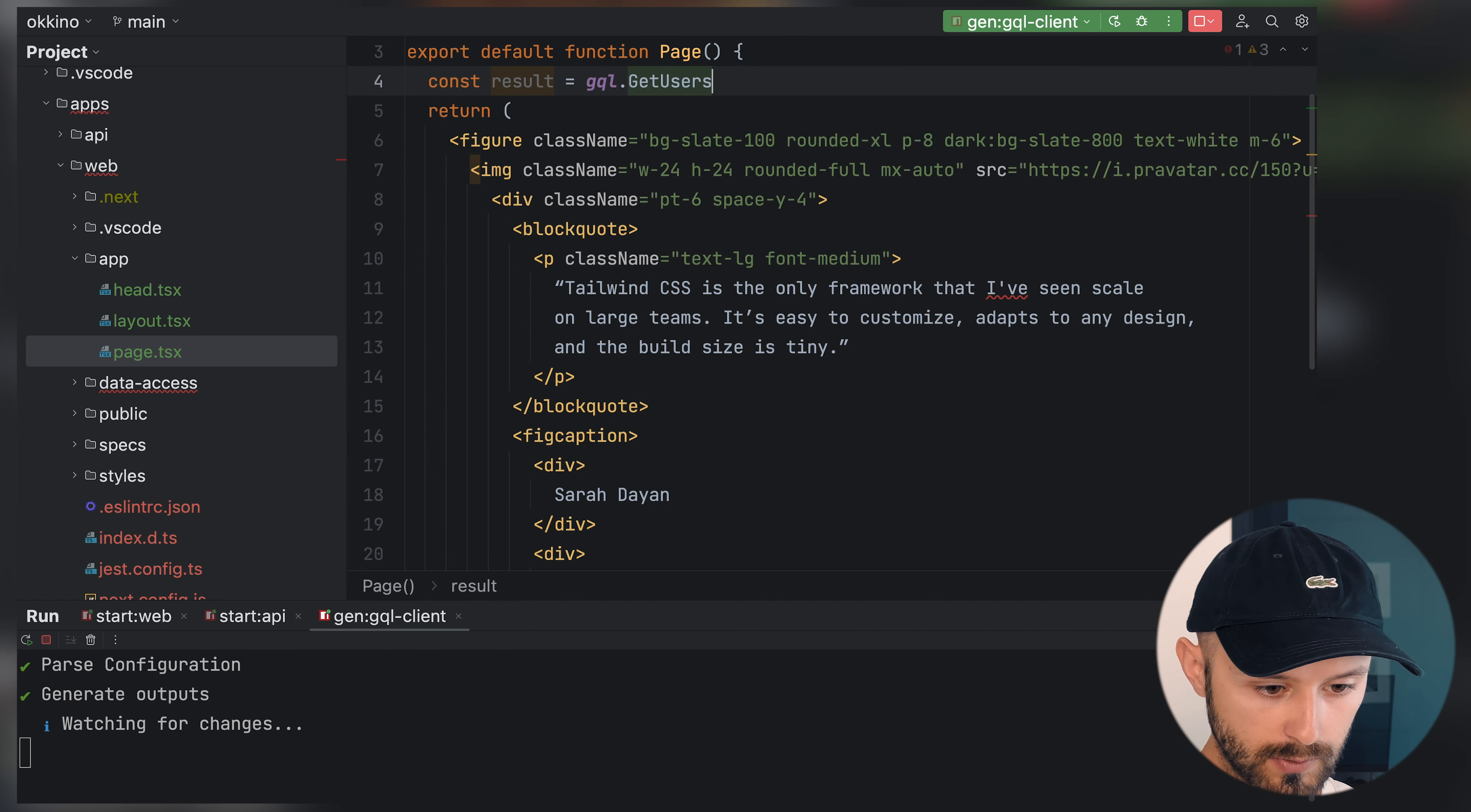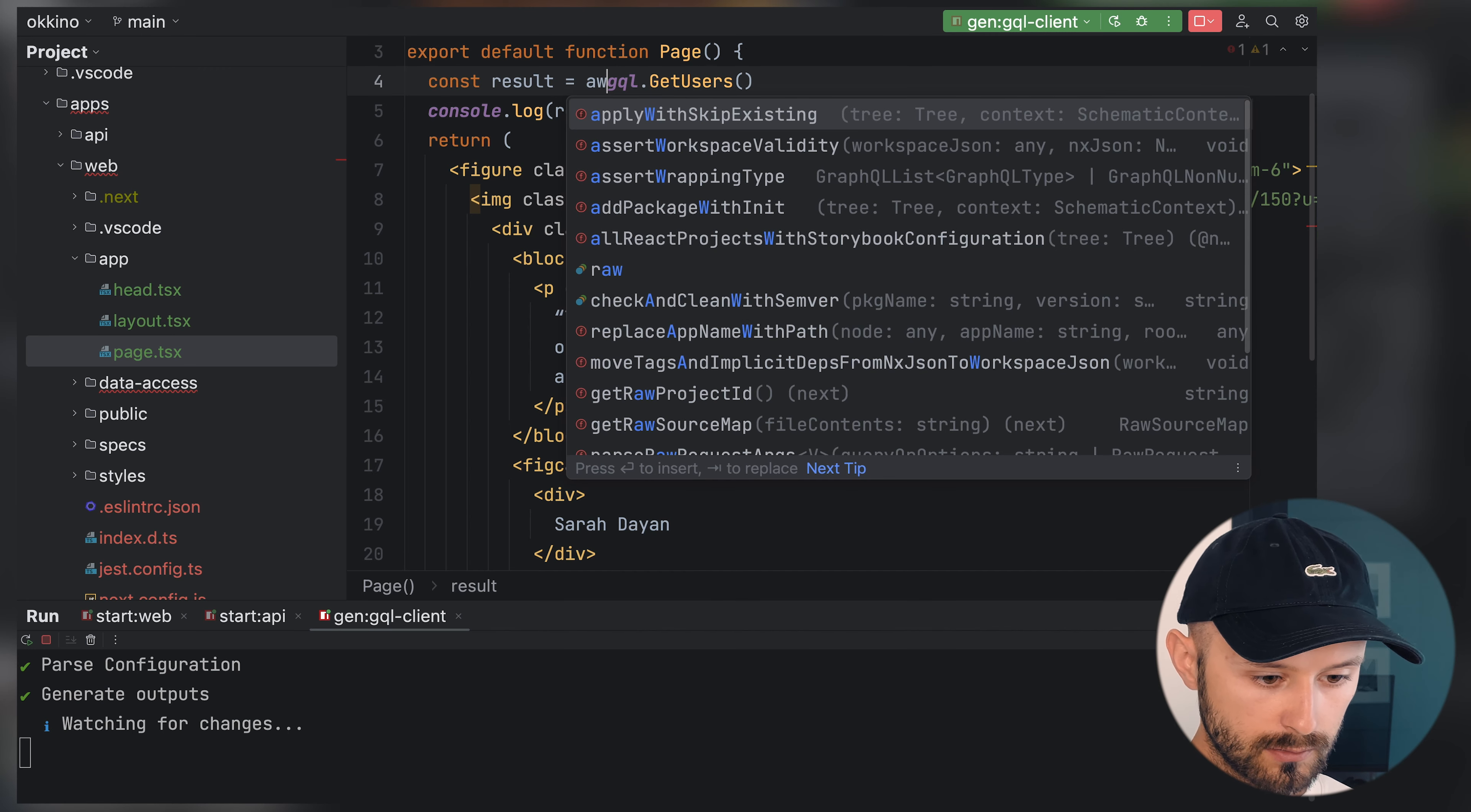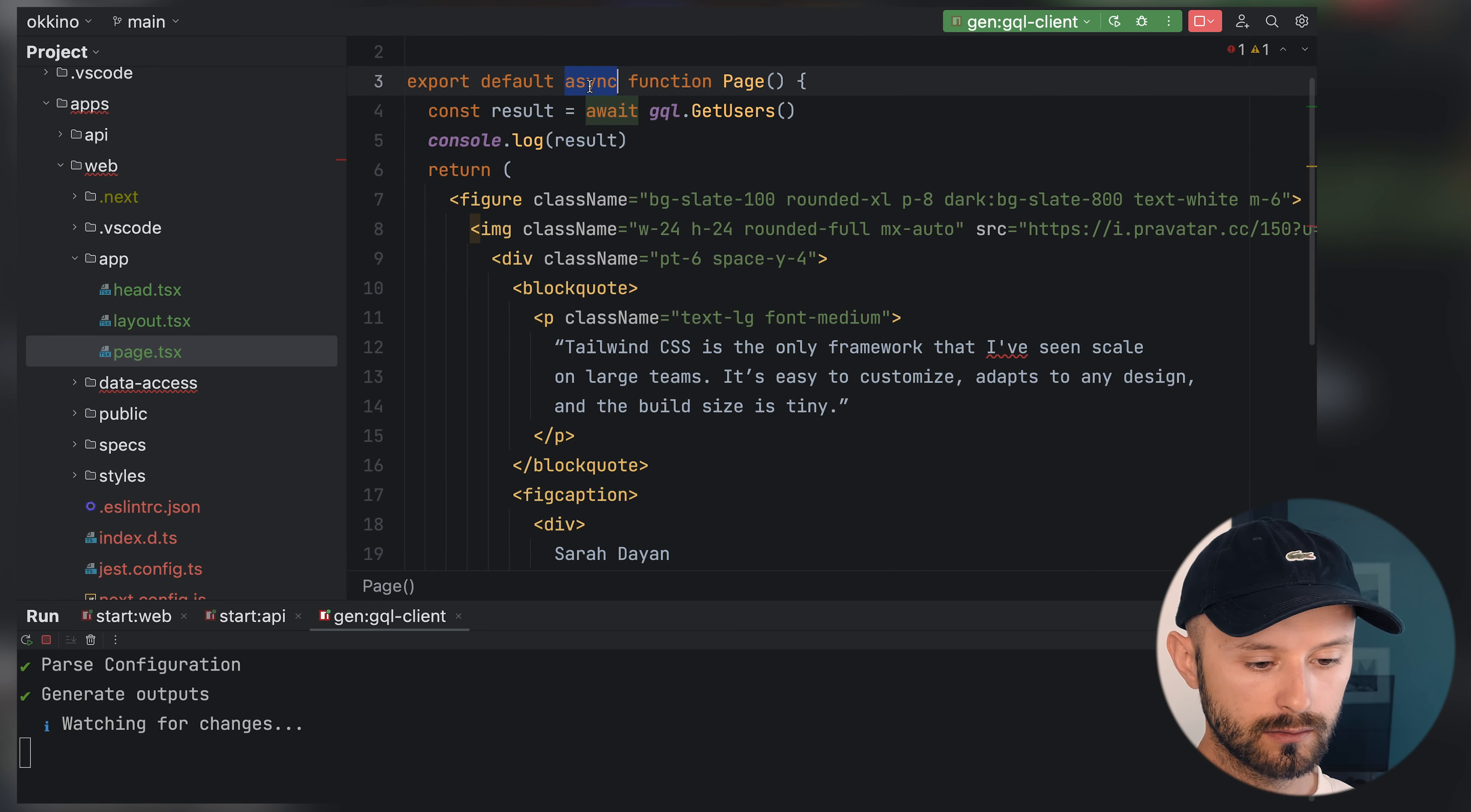Let's have inside our page a call to request GQL get users. Let's log out our result. As you see, I forgot to add await async function. In Next.js 13 pages can be an async component.